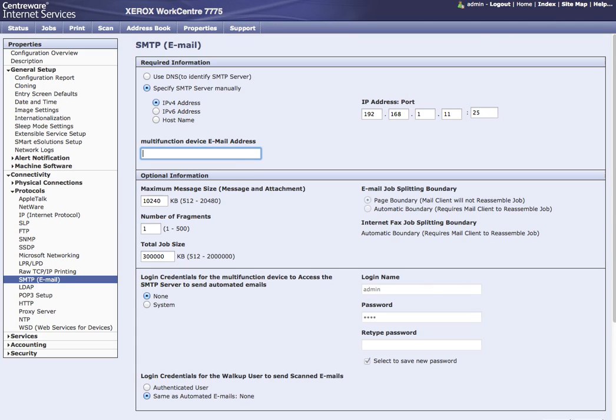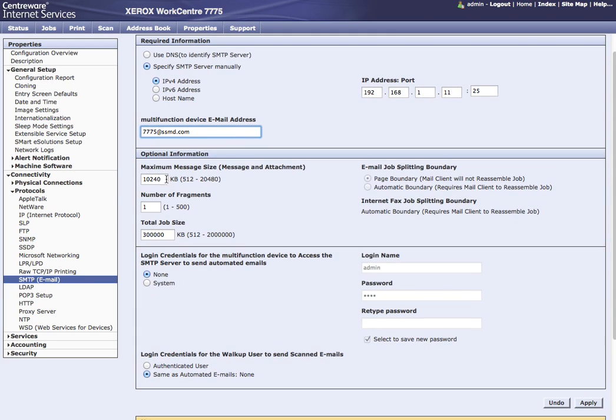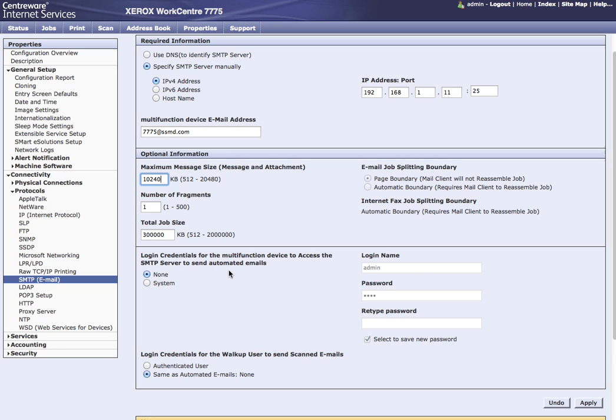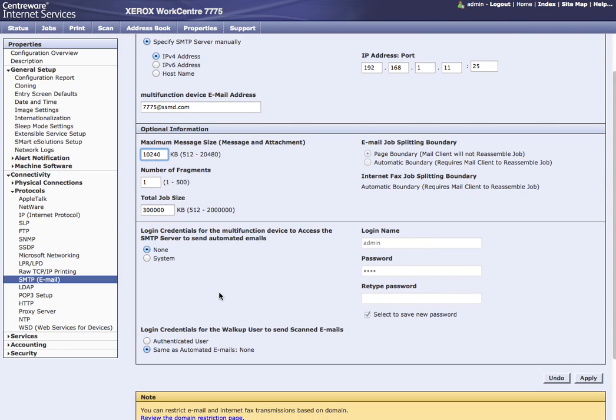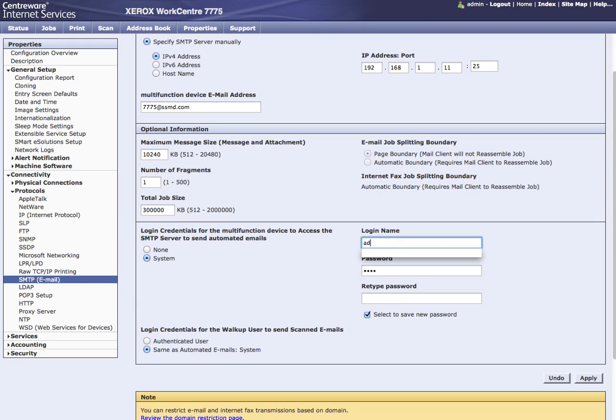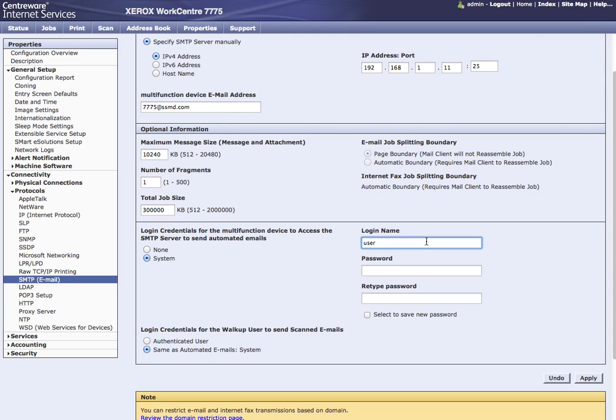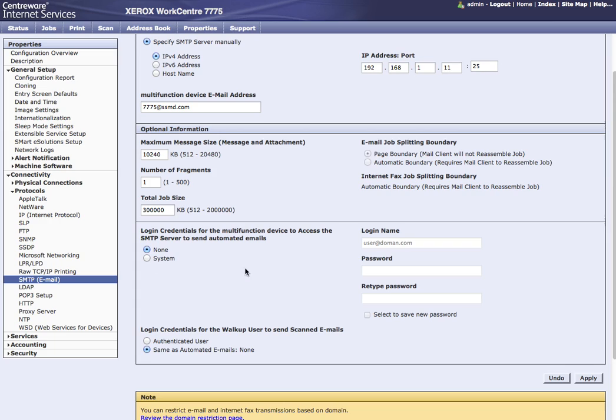We also want to give our device an email address. Here we can change our maximum message size. Most organizations will use between 10 and 20 megabytes. Notice this is 10 megabytes. Because we are on an internal exchange server, no username and password is necessary. If you need to have a username and password, you would either type in a username with the password twice or username at domain.com password twice, and hit apply.